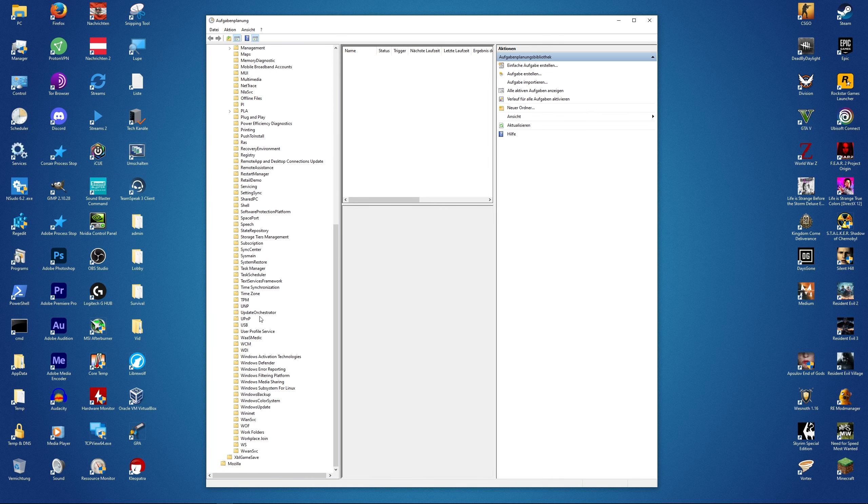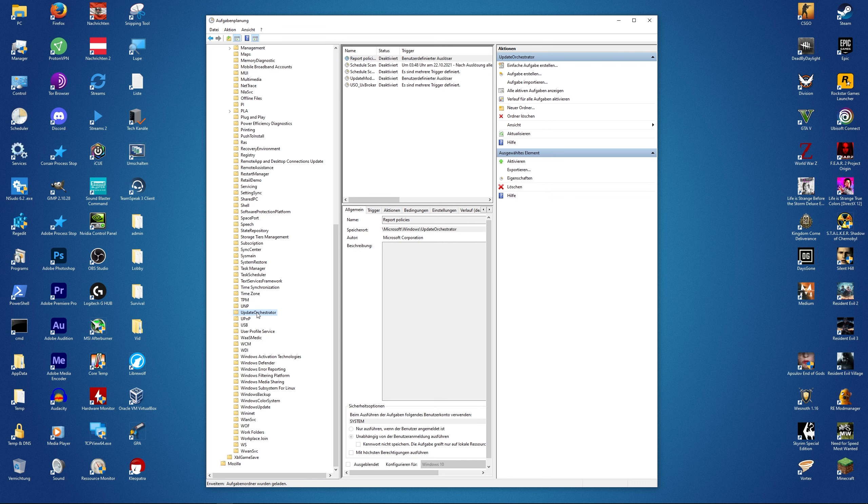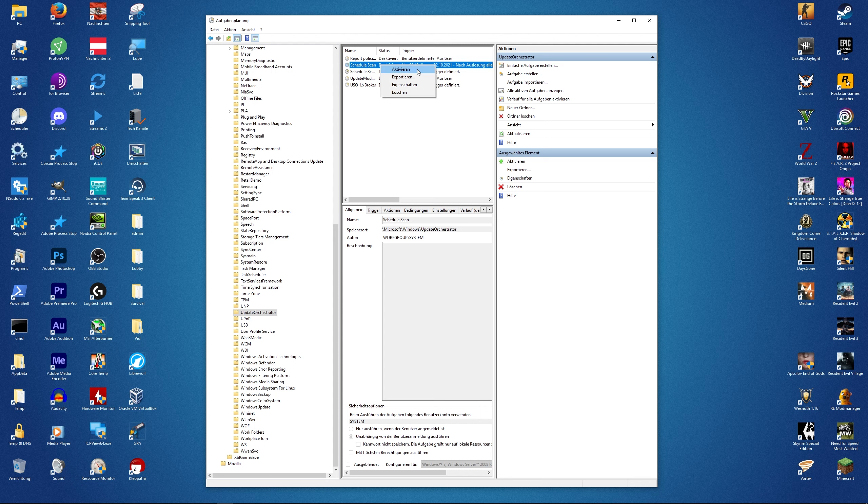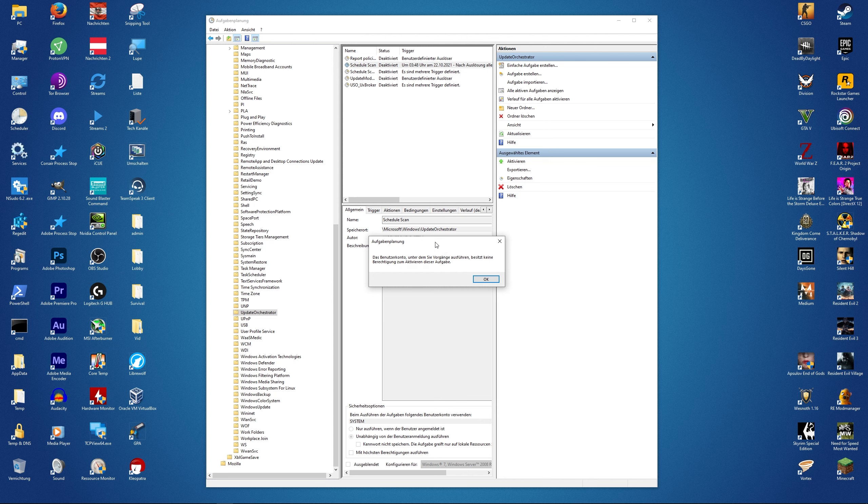Head over to Update Orchestrator, right-click on the task, go to the trigger, and select disable. However, we get this pop-up here saying the user account does not have permissions.